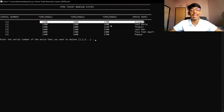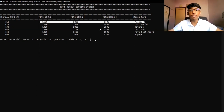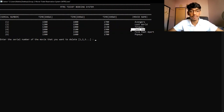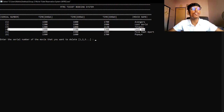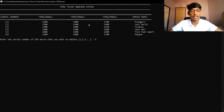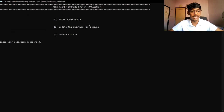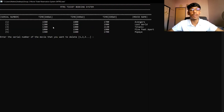Now we're going to delete a movie from the system. I'm going to delete the movie 'Last Man,' which has serial number 4. I enter 4 and confirm. After deleting, if I go back and select option 3 to view movies, the movie 'Last Man' no longer appears in the cinema listing. Thank you.